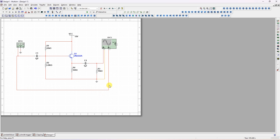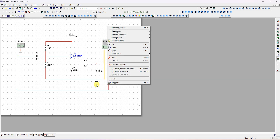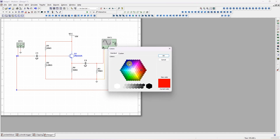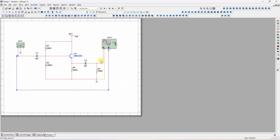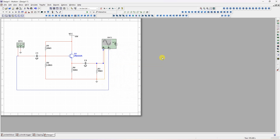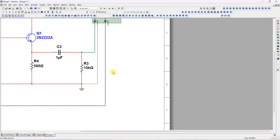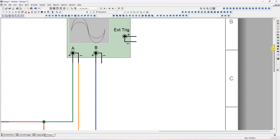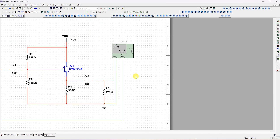I will also change the wire colors. Right-click on the wire to change the segment color. I'm changing the input wire to blue color and the output wire to green color.